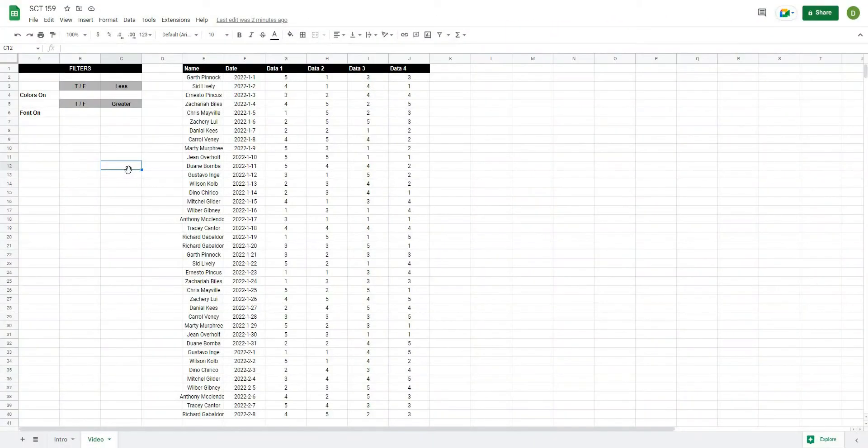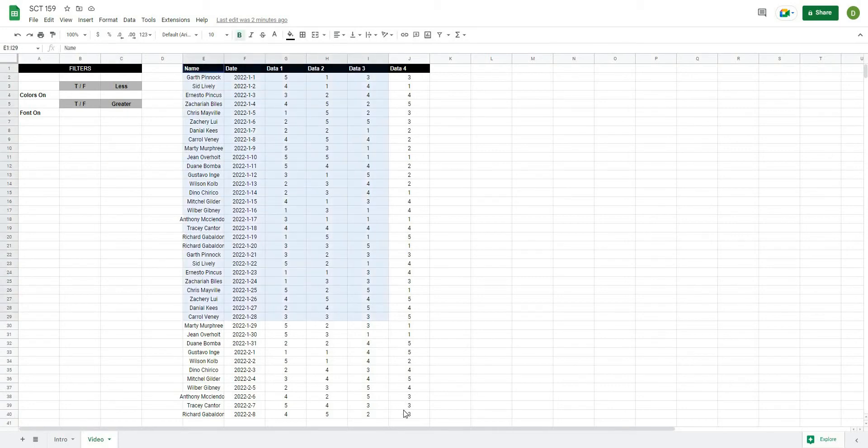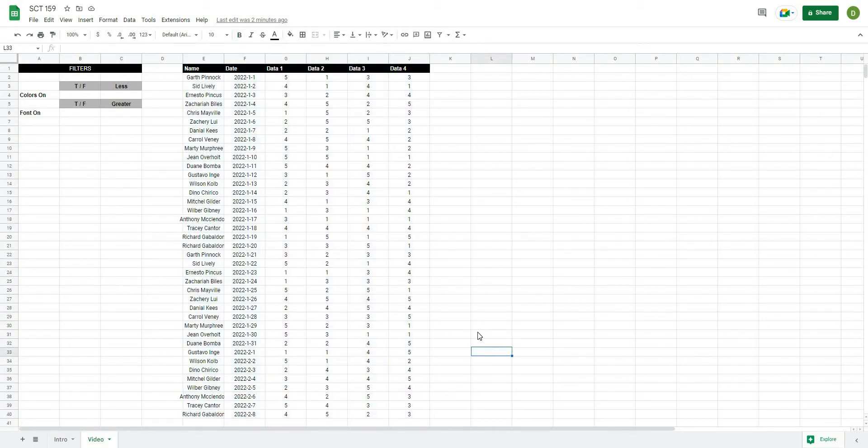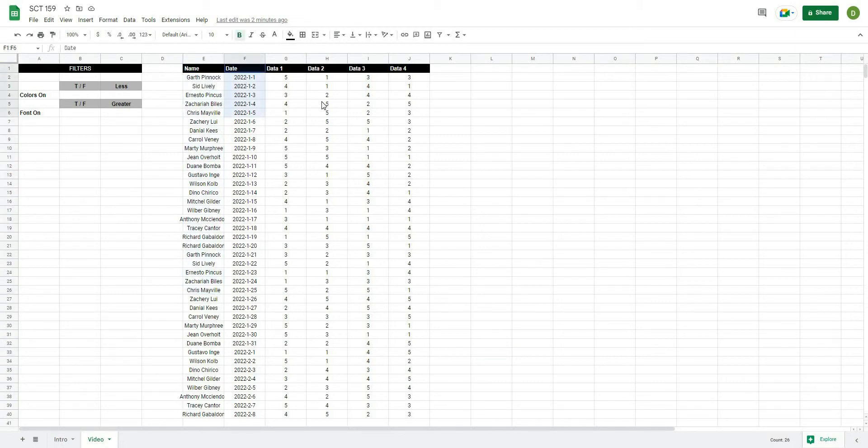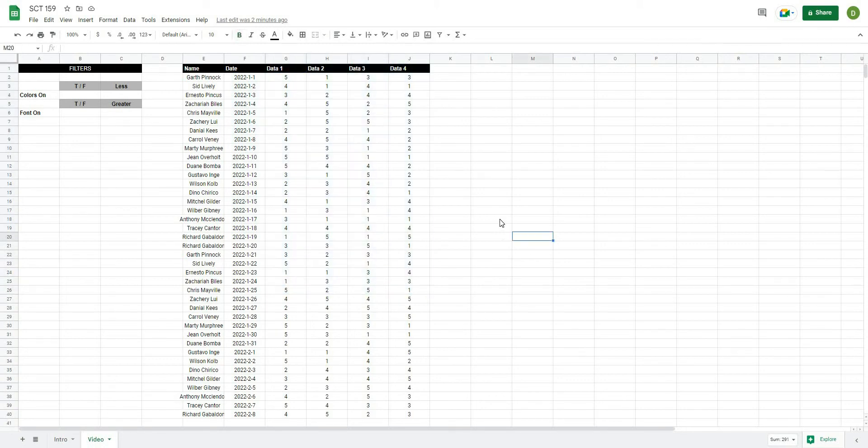Okay, so we're back and just to orient you to our video here. Basically what I have here is a data set. So in this case this could be wellness data or really anything that you want to track. I have a few key features: a name, a date, and then the different data that I'm collecting. In this case all of my data is on a 1 to 5 scale.